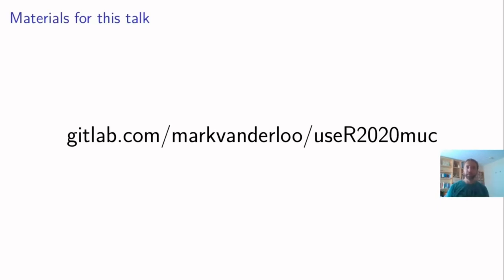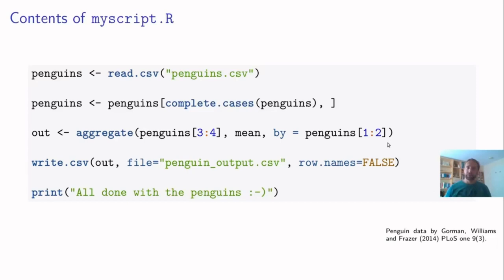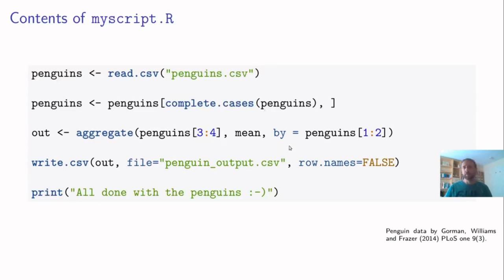So before I start let me give you a small example that we will use as a kind of running example during this talk. Here I have created a small production script which is sort of a prototype for the production script. We read some data, we filter out some bad cases, we aggregate the data computing the means over column three and four grouped by the values in column one and two.